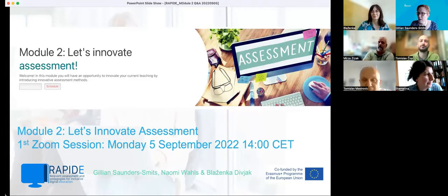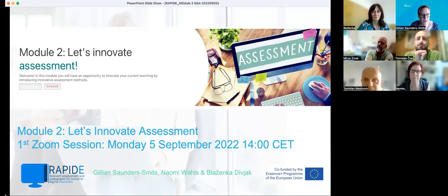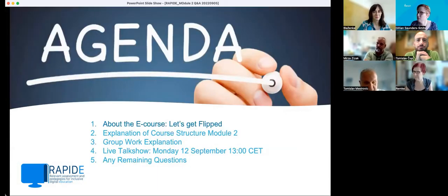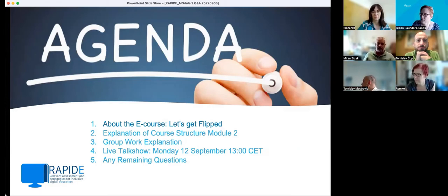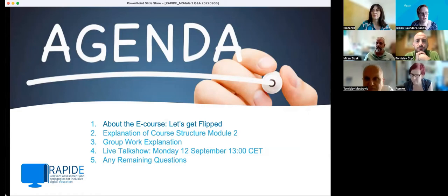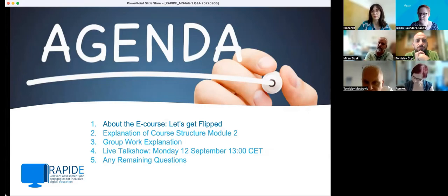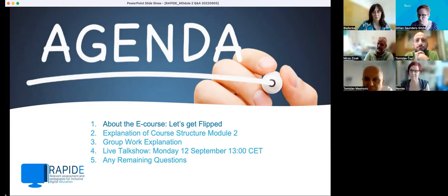Hopefully everyone can see that. So welcome to the second session. I saw this morning that some of you had already started on the course and logged in and started working on it. This is the second module. Let me take you through the agenda for this short Q&A session. I'll briefly explain how this module fits within the course — Let's Get Flipped — how this particular module is structured. There are some intricacies between the different modules. This module will also involve some group work, so I'll also try and explain that. Any further questions we can always answer later on during the conversation.